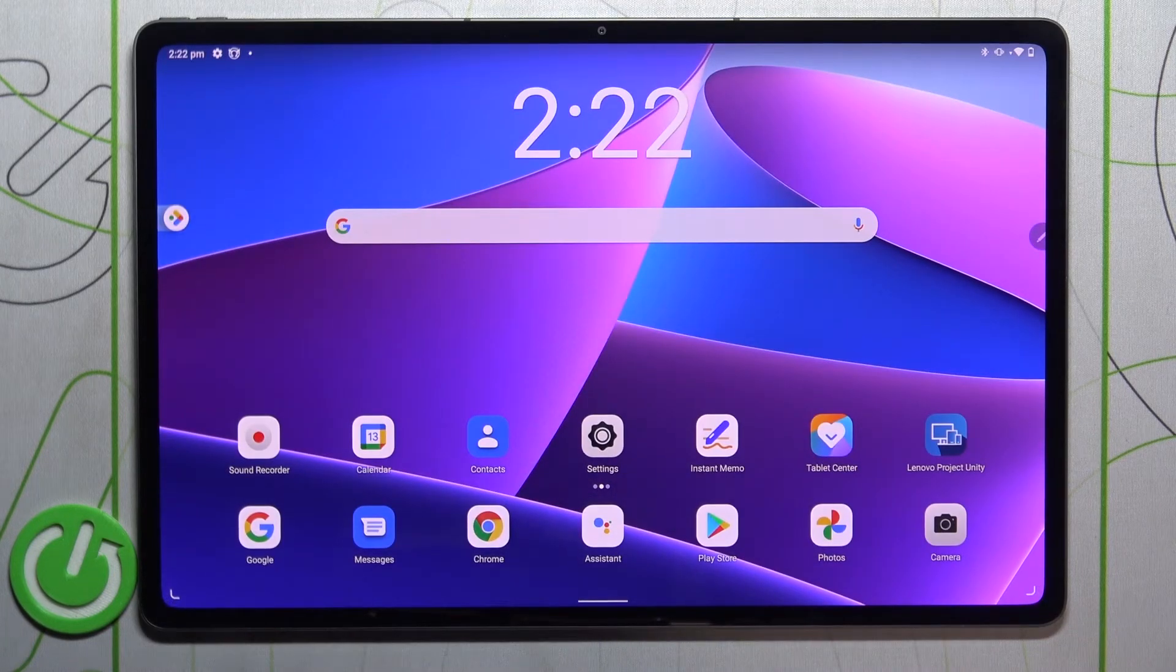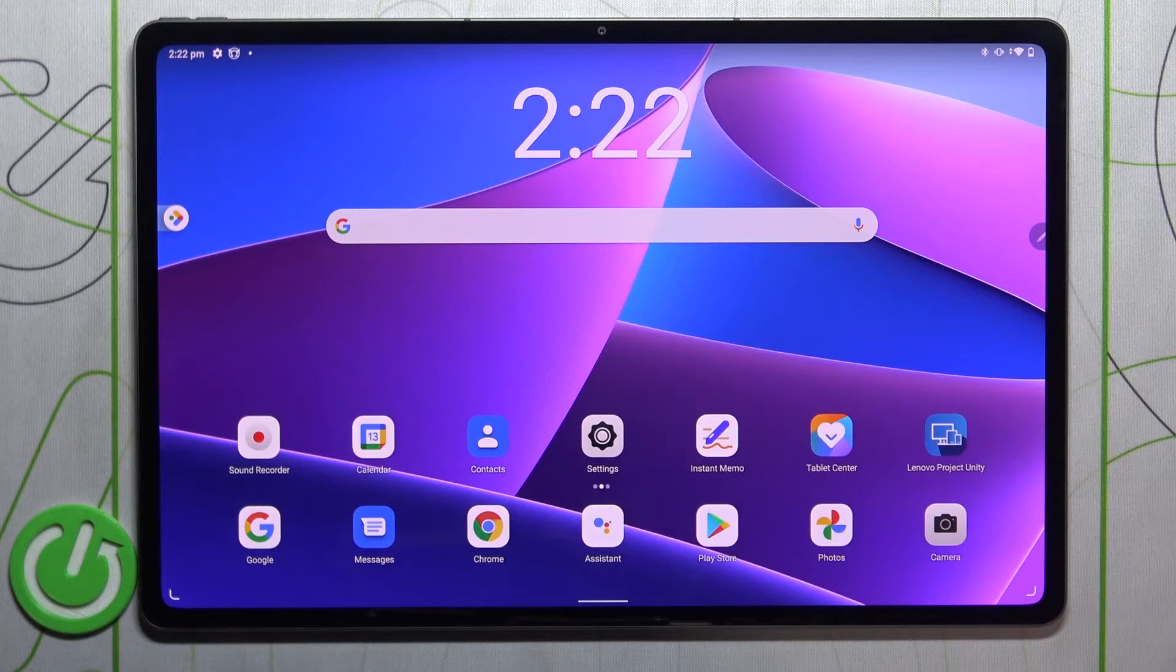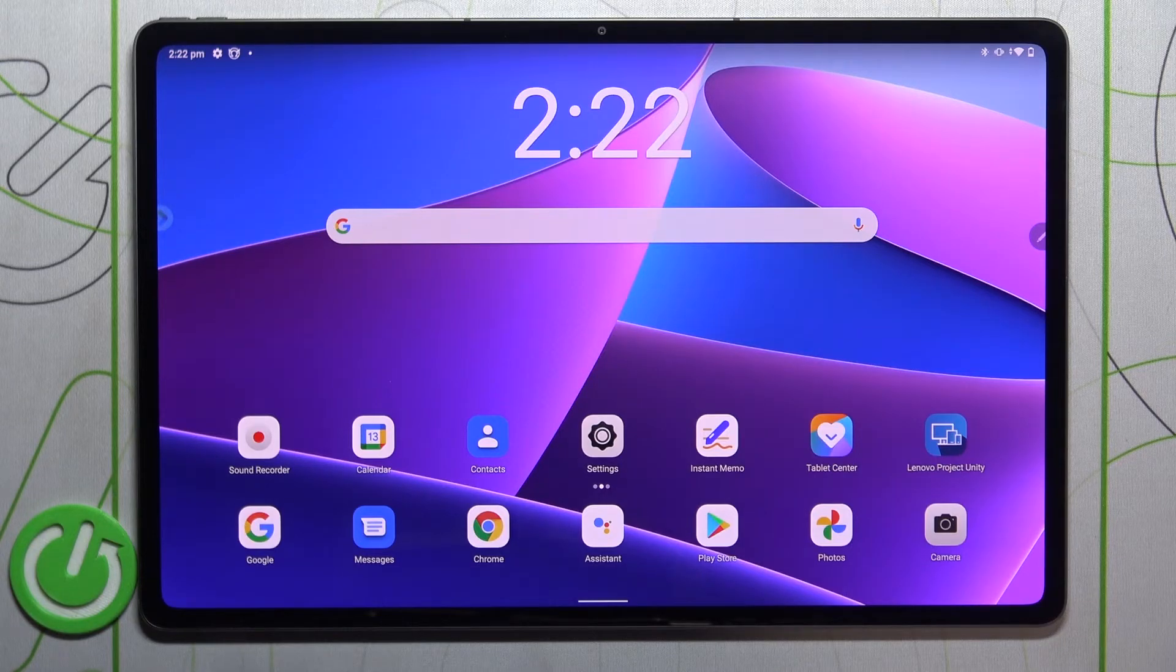So actually, this is it. This is how to change the screen timeout on your Lenovo Tab P12 Pro.